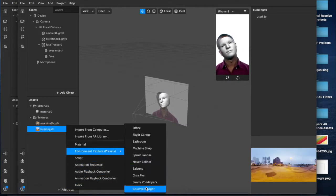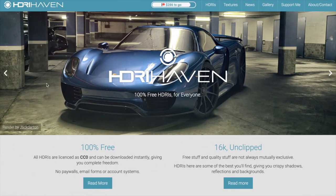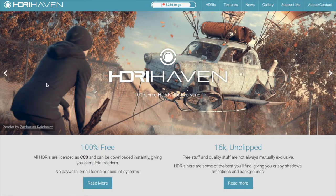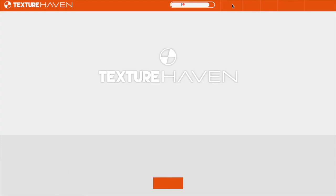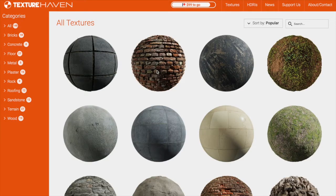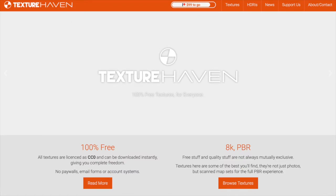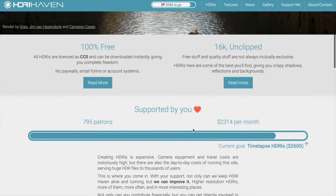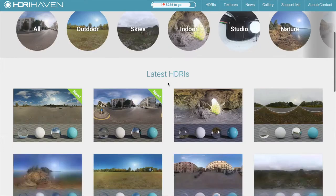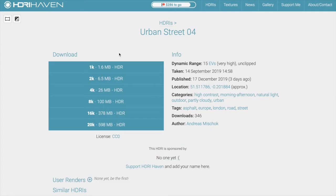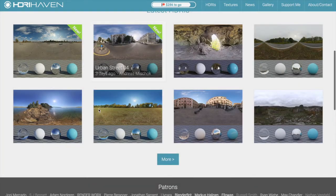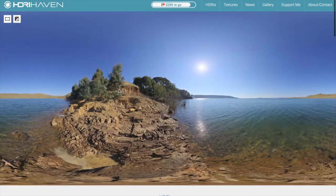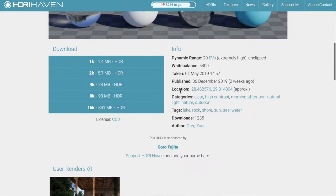Over here at HDRIhaven.com. Now this is not my website but I do feel like sharing it because it's a pretty valuable resource for anyone who's getting into this sort of thing. This website offers HDRIs, texture packs, all kinds of stuff absolutely free. You can download them, and it's basically 360 images with different lighting setups.